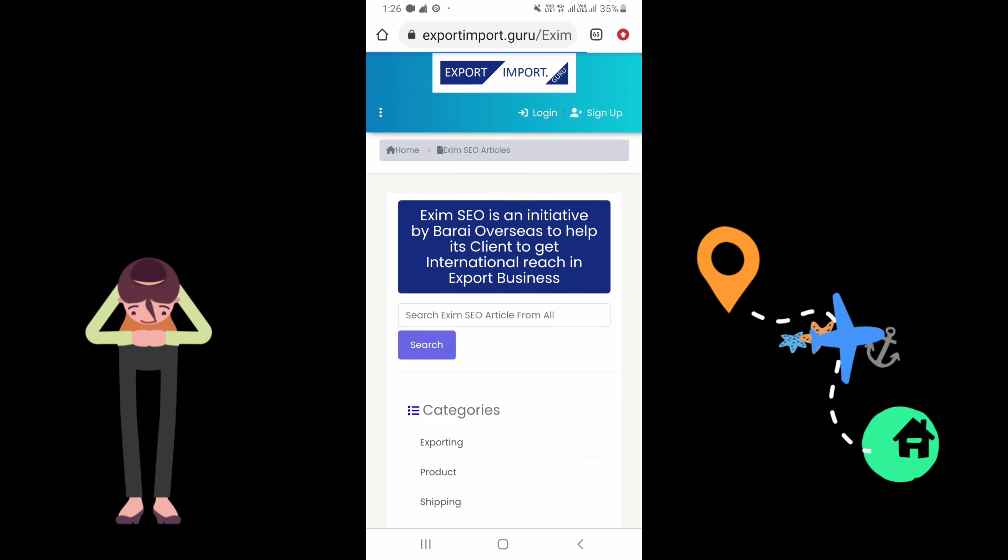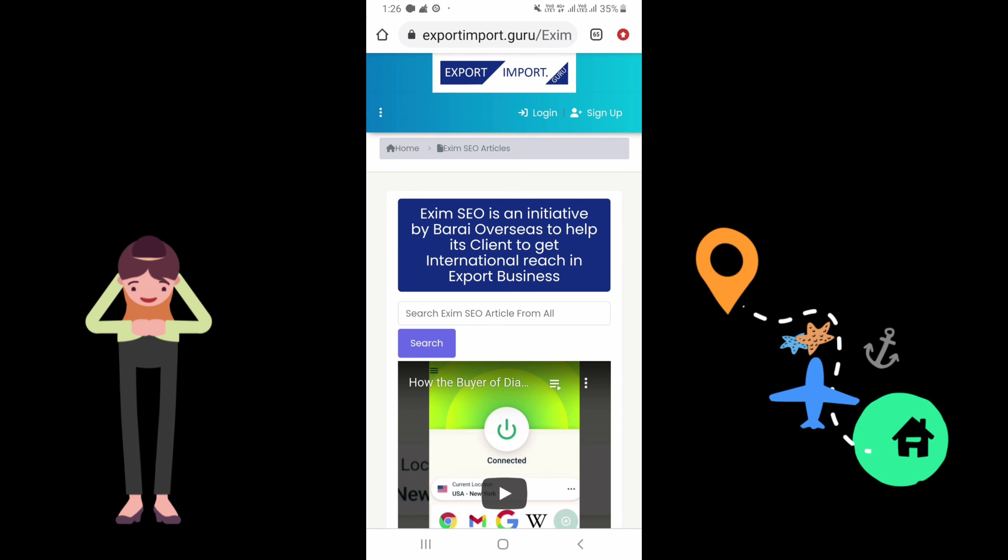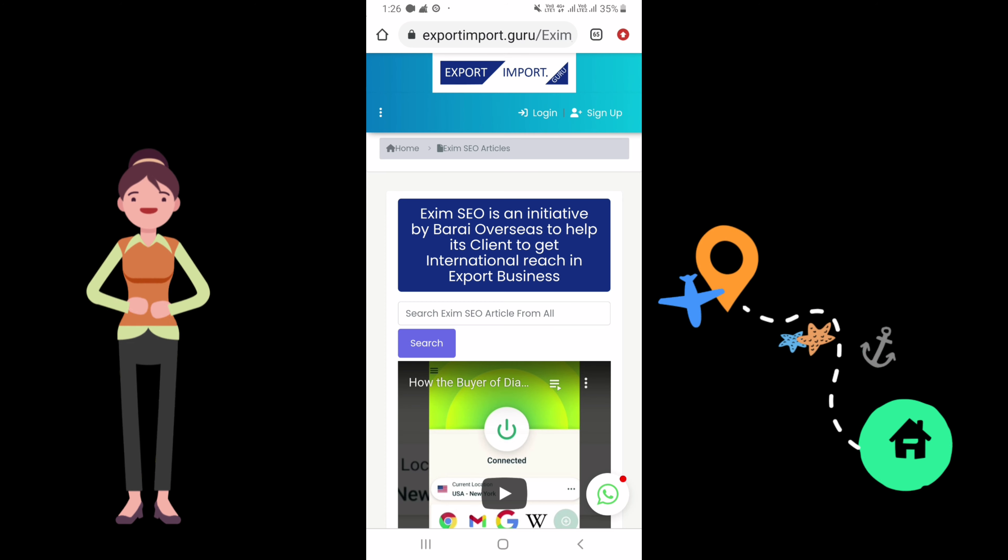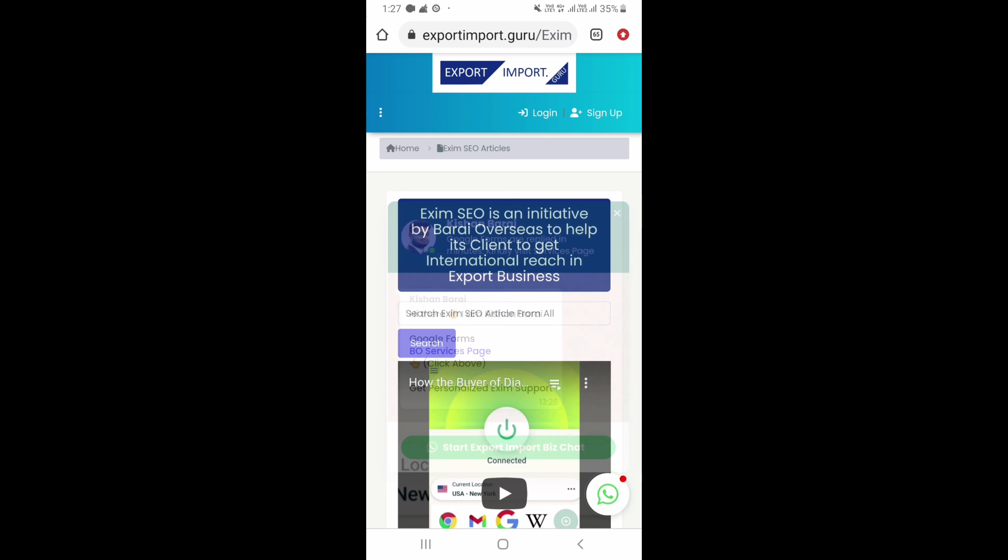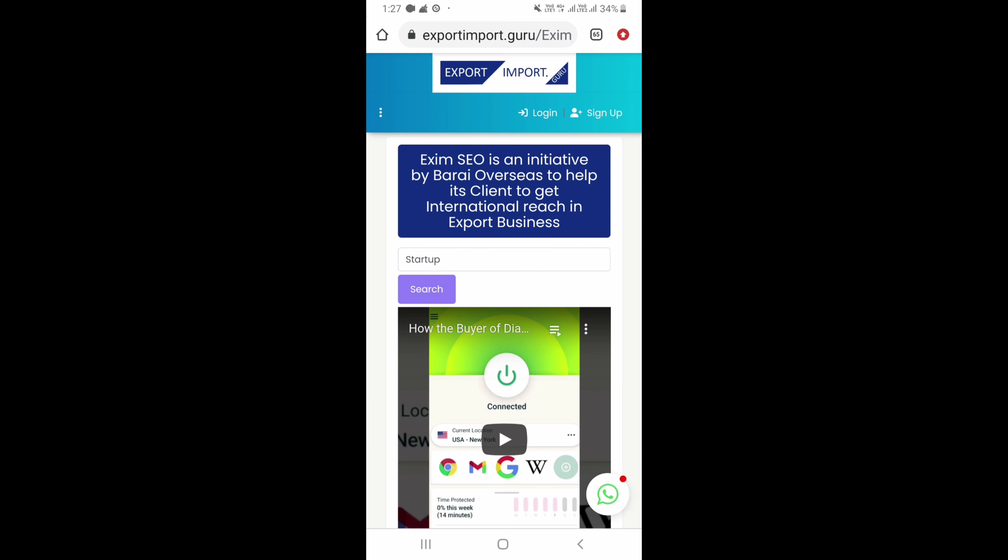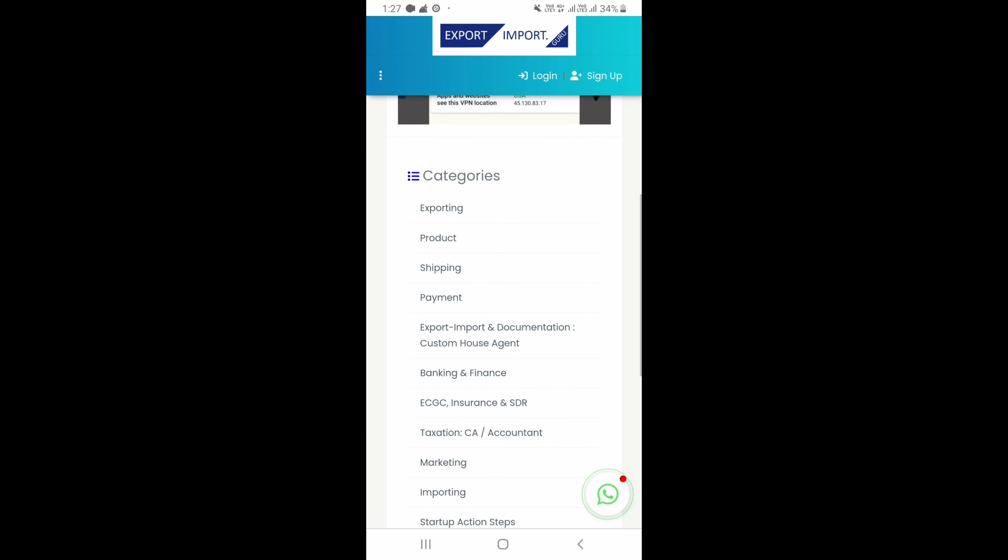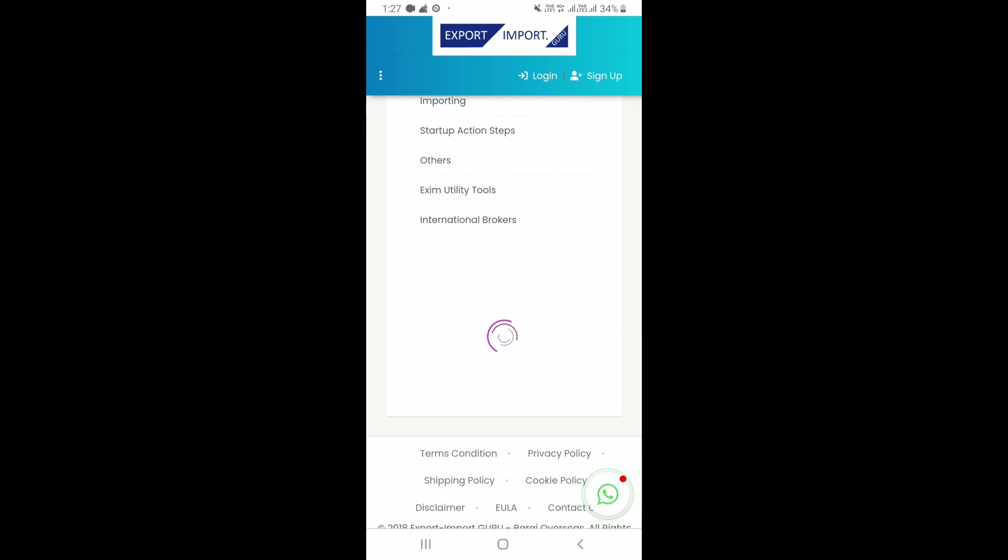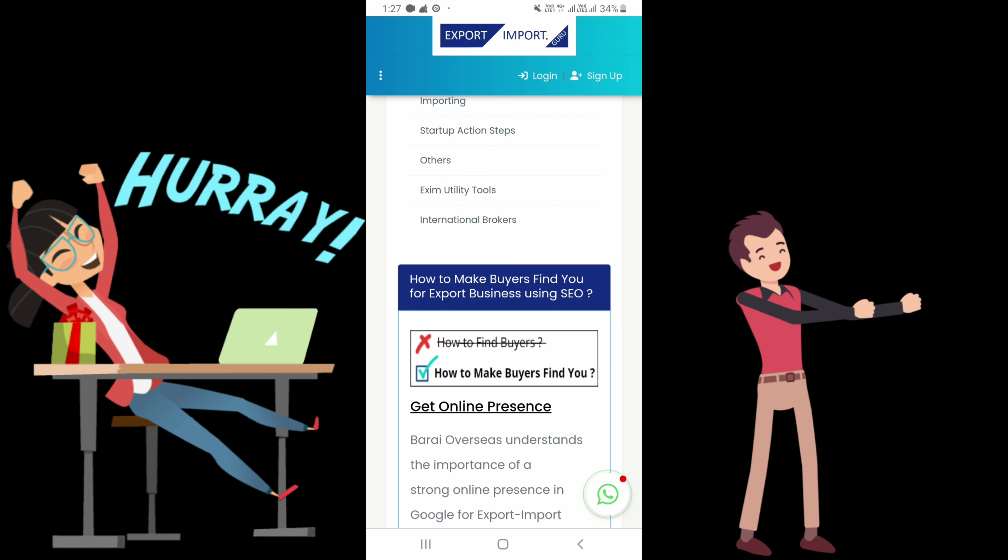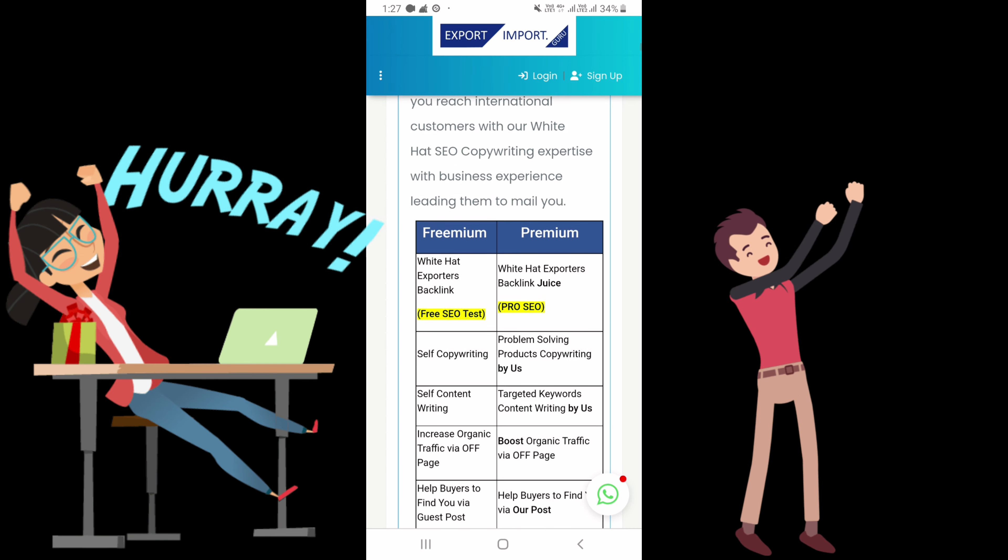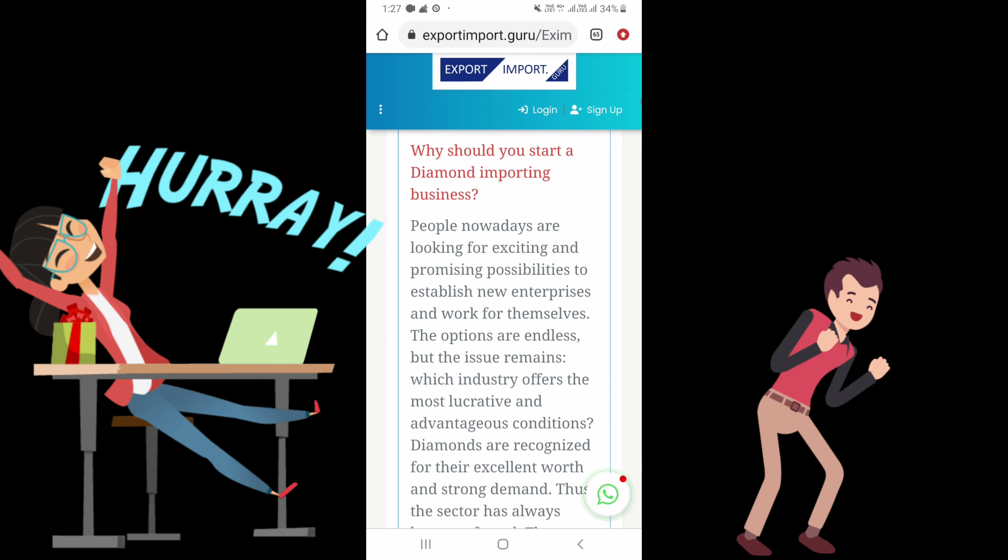In Exim SEO page you can search for whatsoever things which are coming into your mind for the export import business. Here you can also communicate with us via WhatsApp on single click. Search startup and hit the search button, and see I got the articles which are useful for the startups.